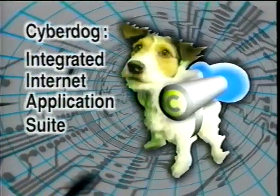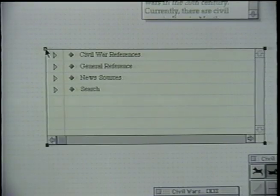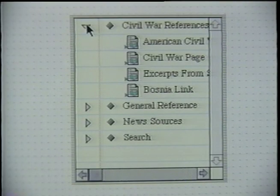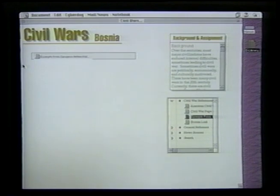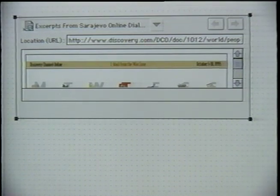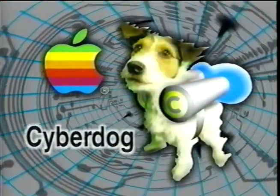We recently introduced a new technology called CyberDog — an integrated Internet application suite based on Apple's OpenDoc component architecture. Because it's based on OpenDoc, users can build customized front ends to the Internet. For example, a high school history teacher could use CyberDog to create a lesson plan about the Bosnian Civil War. The lesson plan would come as a CyberDog document sent to students via e-mail. Students would explore a list of relevant sites, embed those sites into the document, and end up with a single document containing links to live, constantly updated information. With OpenDoc and CyberDog, Apple will deliver the best way of integrating Internet access into a personal computer.